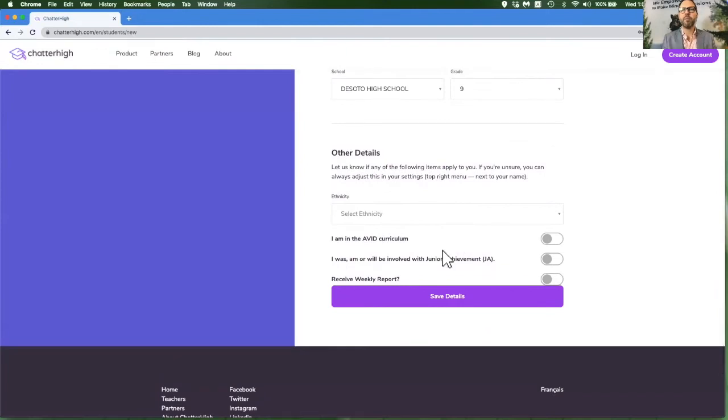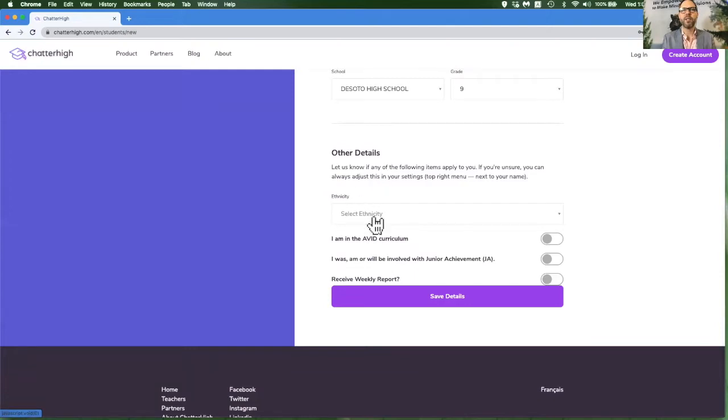If you're signing up in the United States, pick your ethnicity. This is not available in Canada.